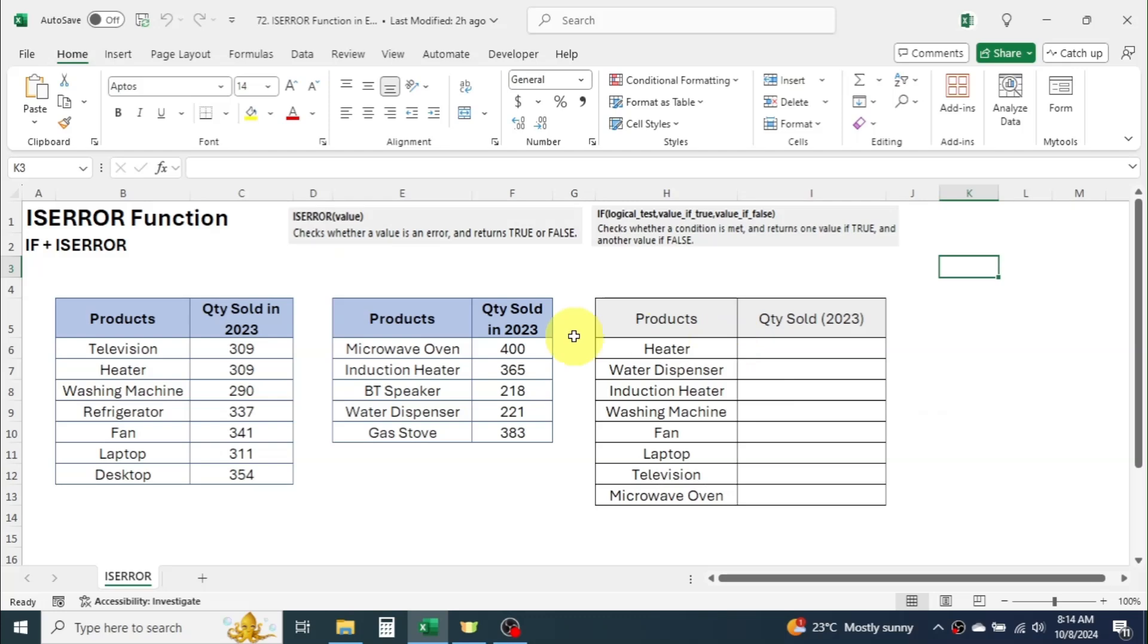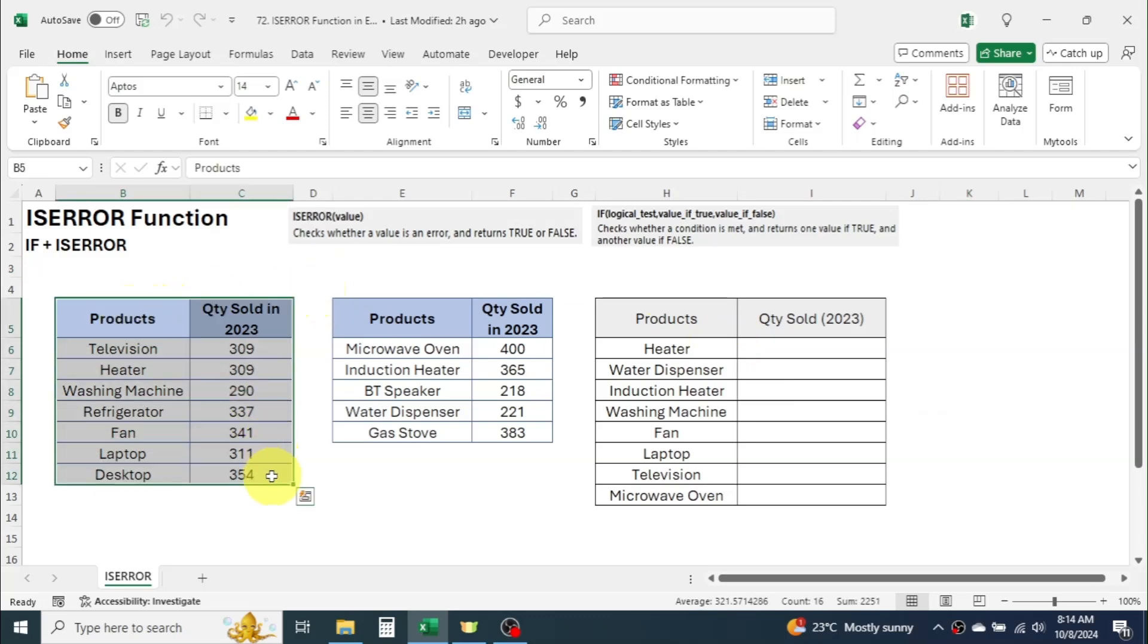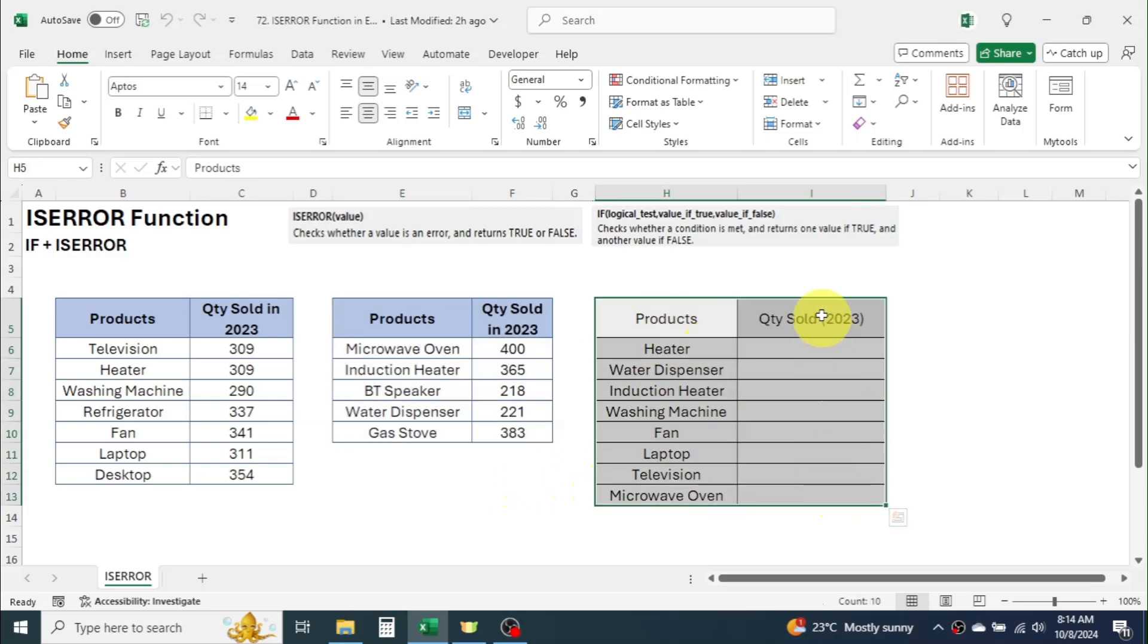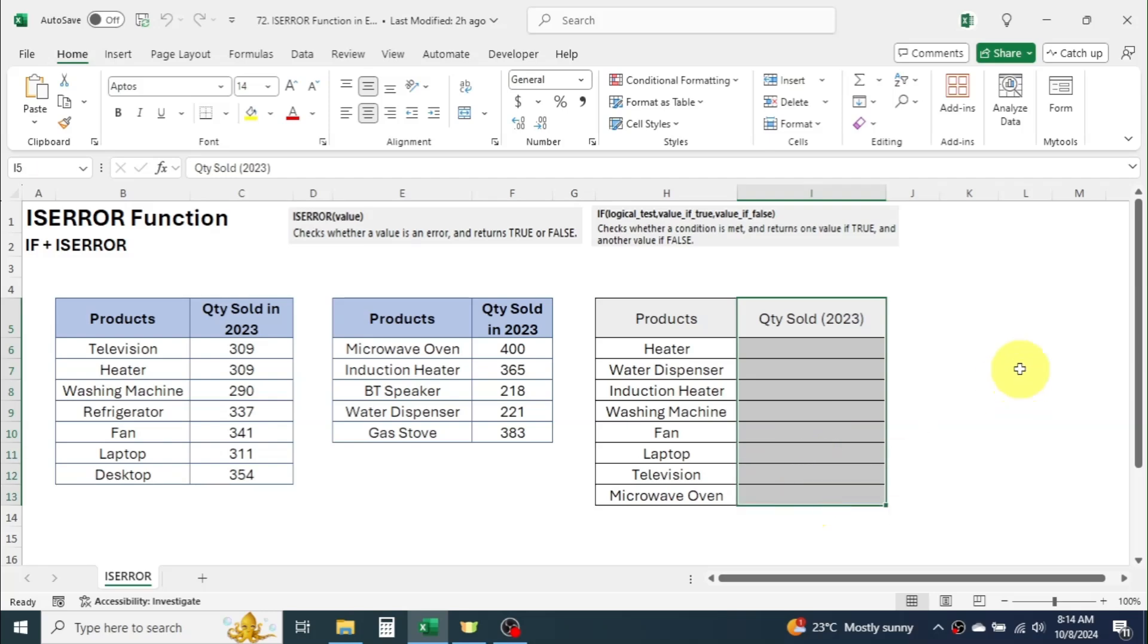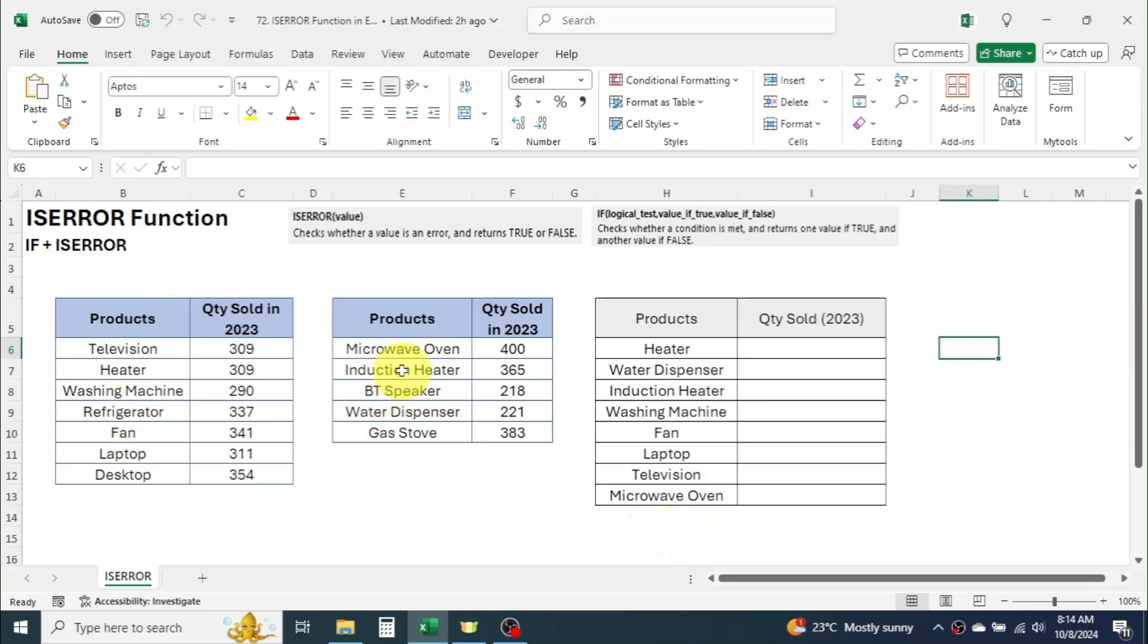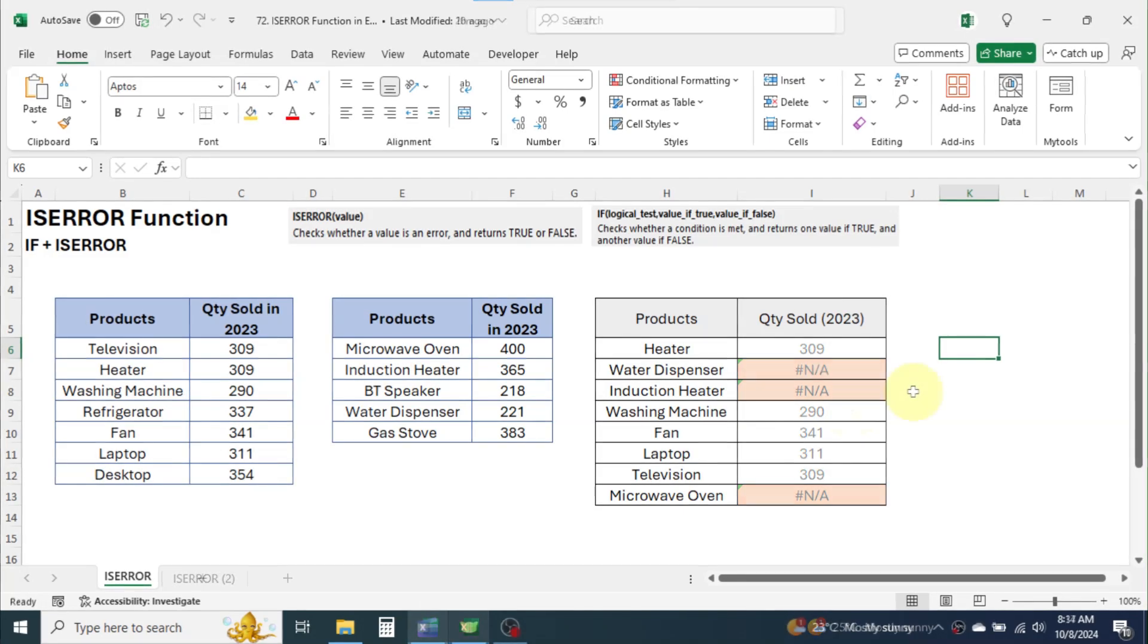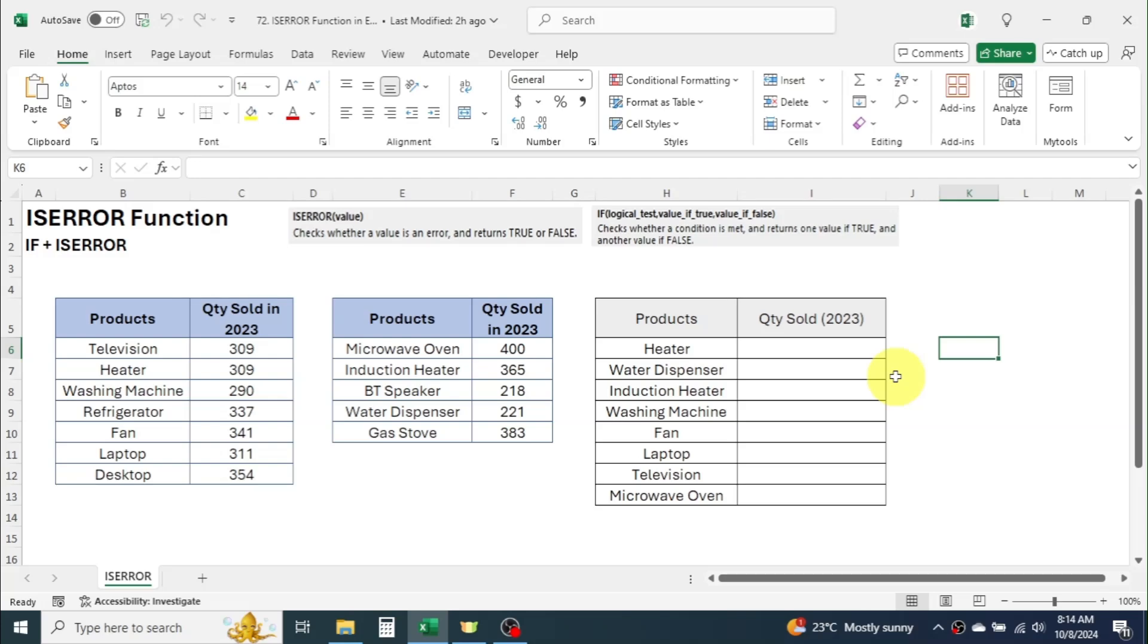Here I have three tables. These two tables contain the sales quantity information of different products. My requirement is to fill this third table with the sales quantities which I will do by using VLOOKUP. If you notice the product list of the third table, some products are from table 1 and some from table 2. After using VLOOKUP here I will get not available error in the sales quantity of few products. To handle this type of data situation we can combine ISERROR function with IF function.